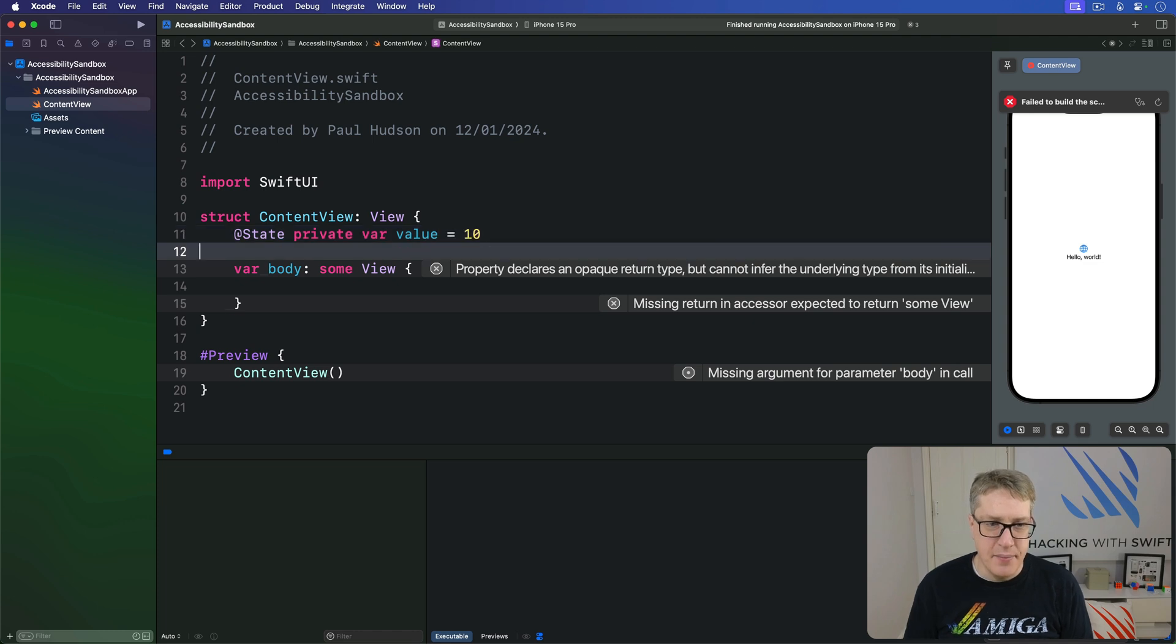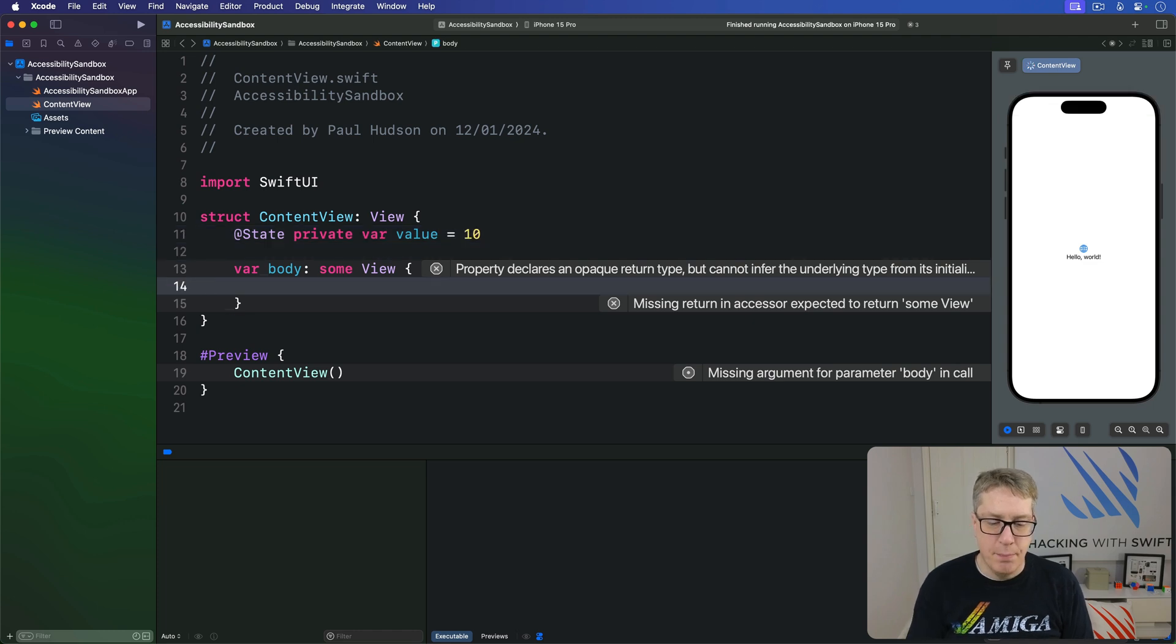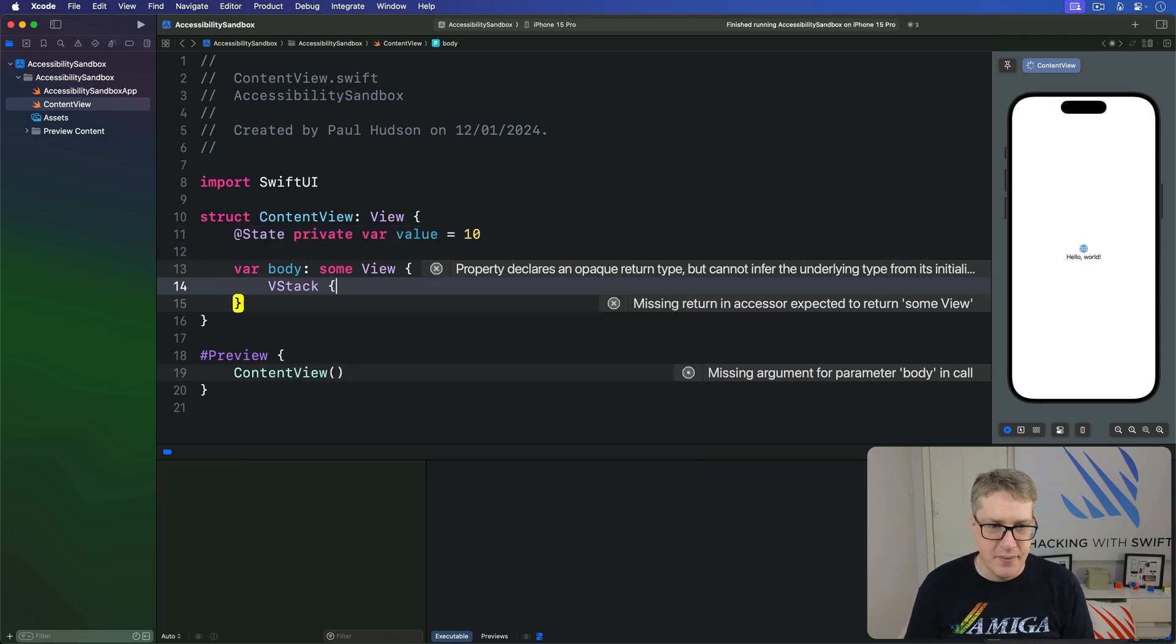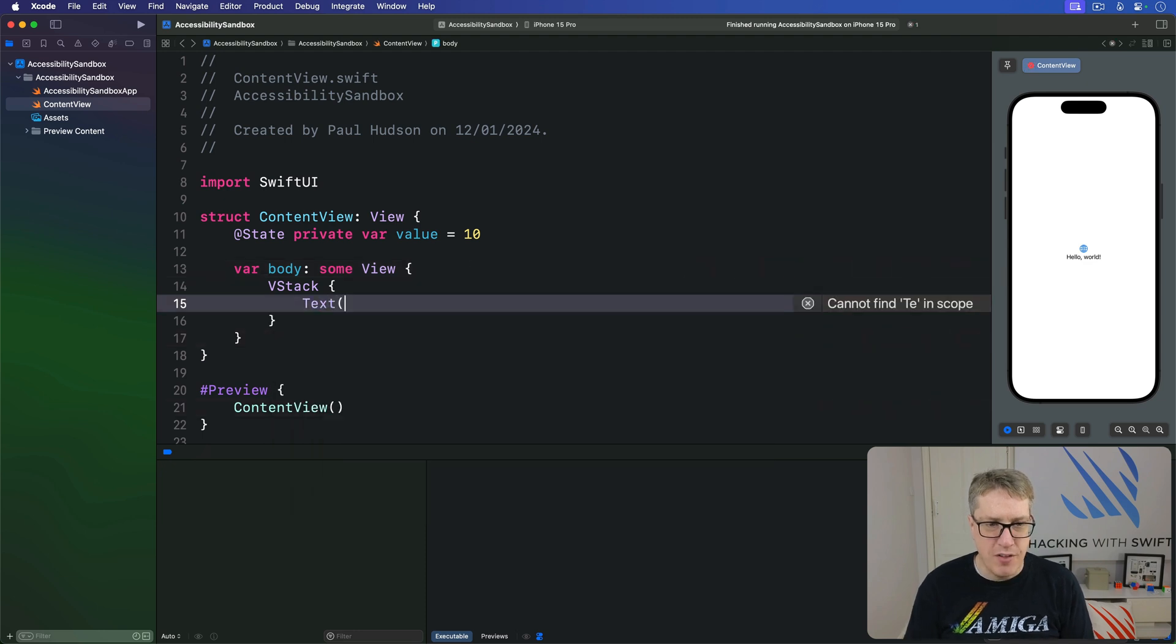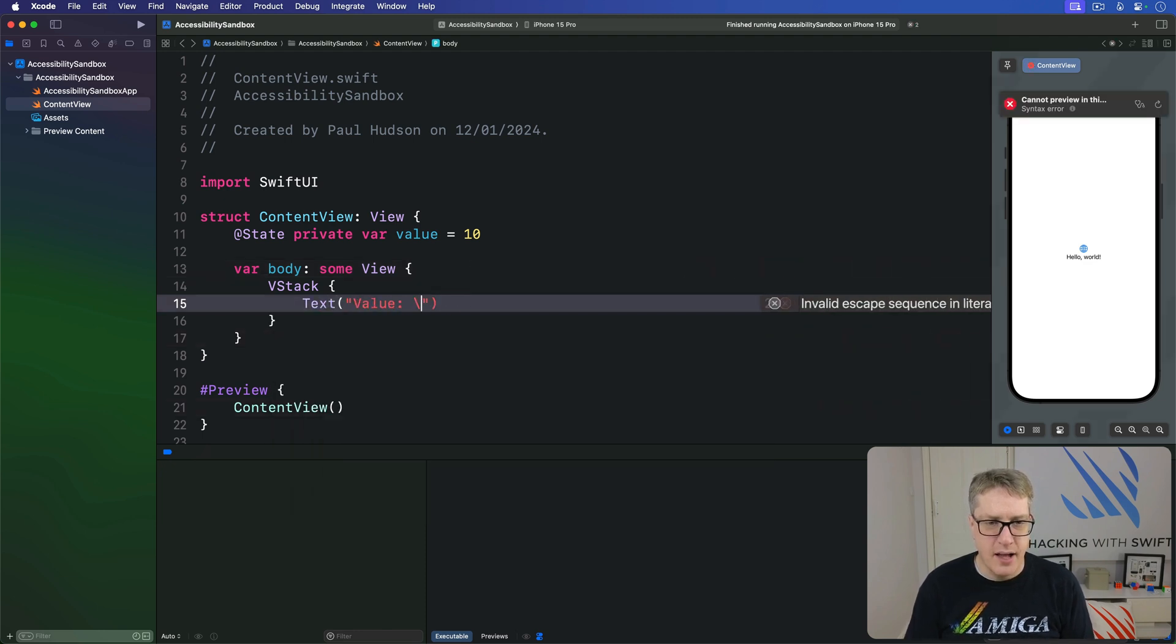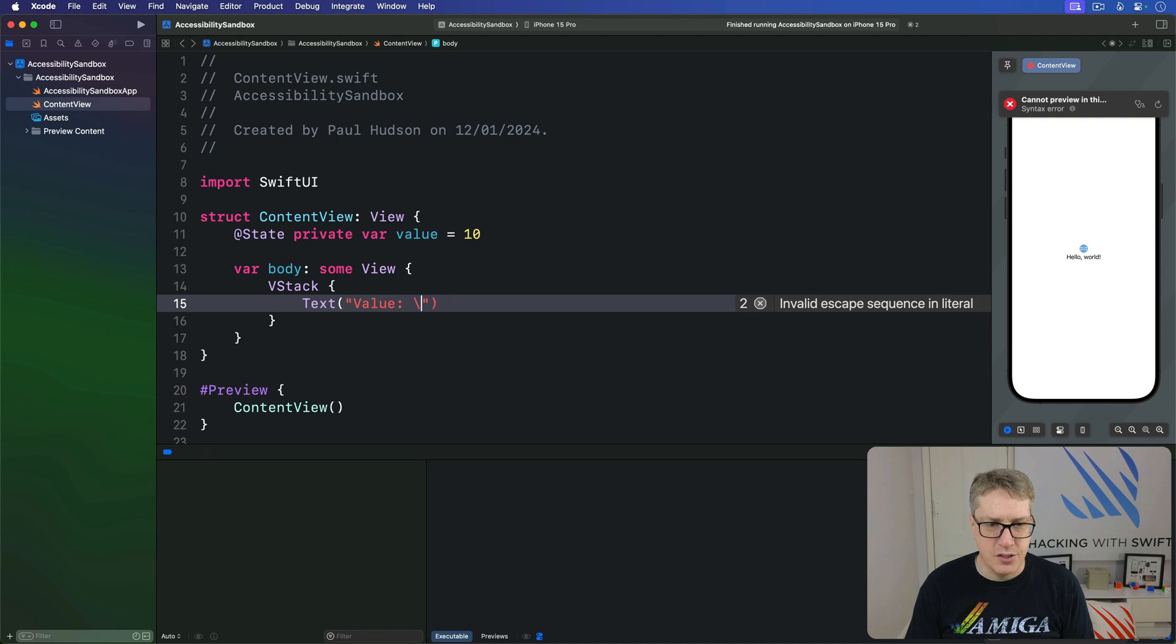And then our body, I'll make a VStack with the text of the current value inside like so.